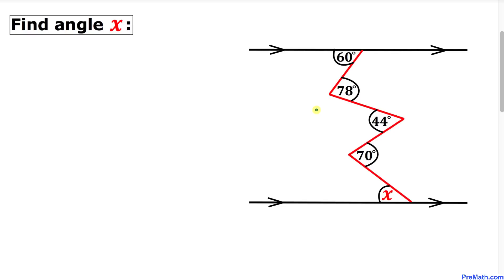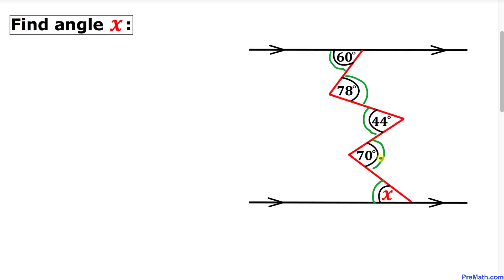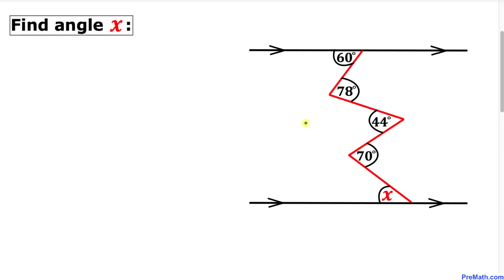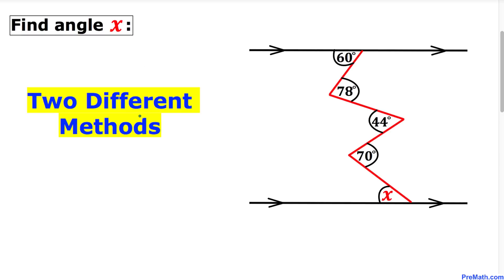Welcome to pre-math. In this video tutorial we have a bunch of transversal lines in between two parallel lines. These transversal lines produce angles of 60 degrees, 78 degrees, 44 degrees, 70 degrees, and x degrees. We are going to find the value of angle x.